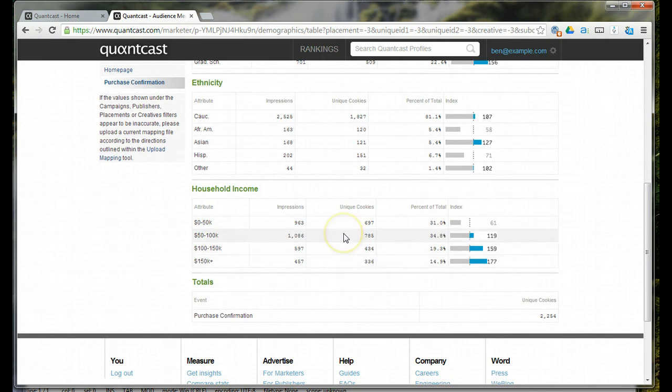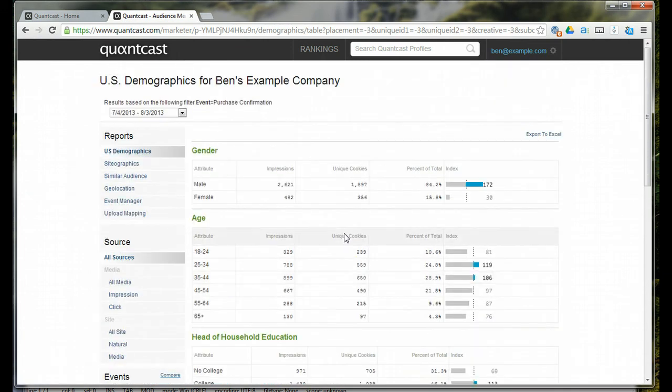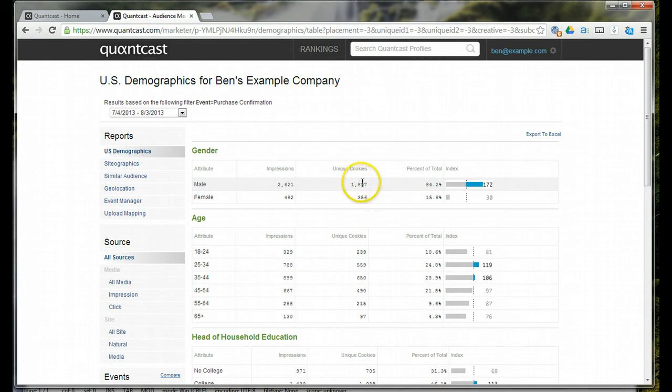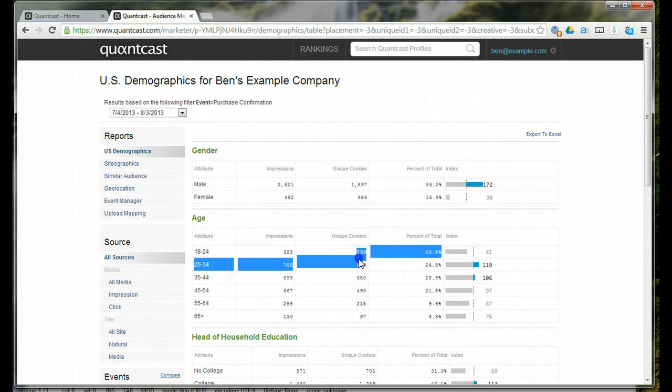This one client in specific, because they've got 85% of their traffic coming from males, they only target males. They don't even target females. It's proven so successful for their advertising to target just males of these specific age ranges.